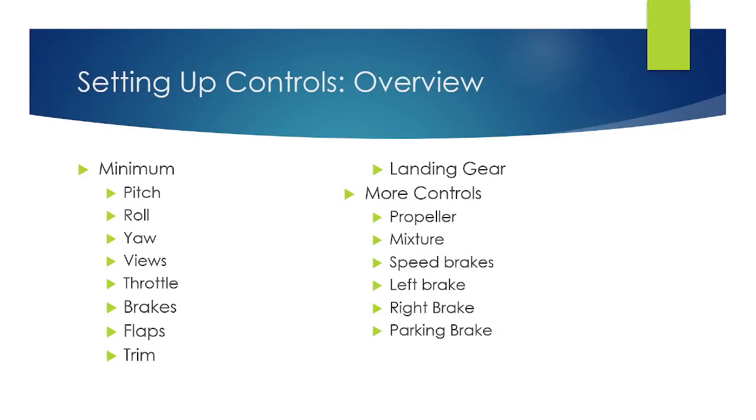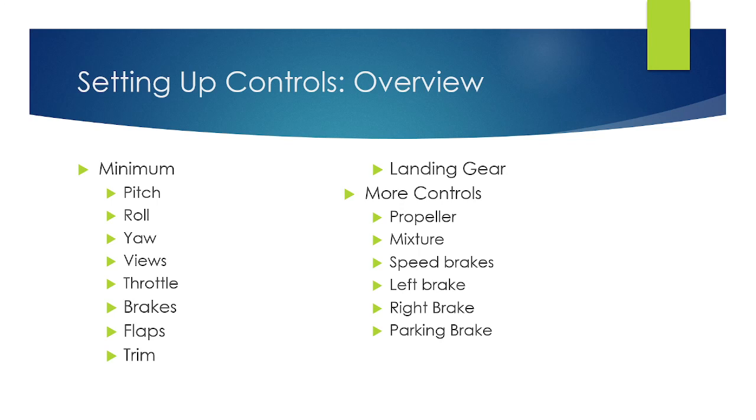Outside of the mouse, these are the buttons that you need to be aware of to be able to use the Microsoft Flight Simulator. First and foremost, pitch, roll, and yaw. That's going to be on your stick or yoke or on your controller, depending on if you're using that. Next, you want to be able to have some views. After that, throttle, then brakes, then flaps, then trim, landing gear.